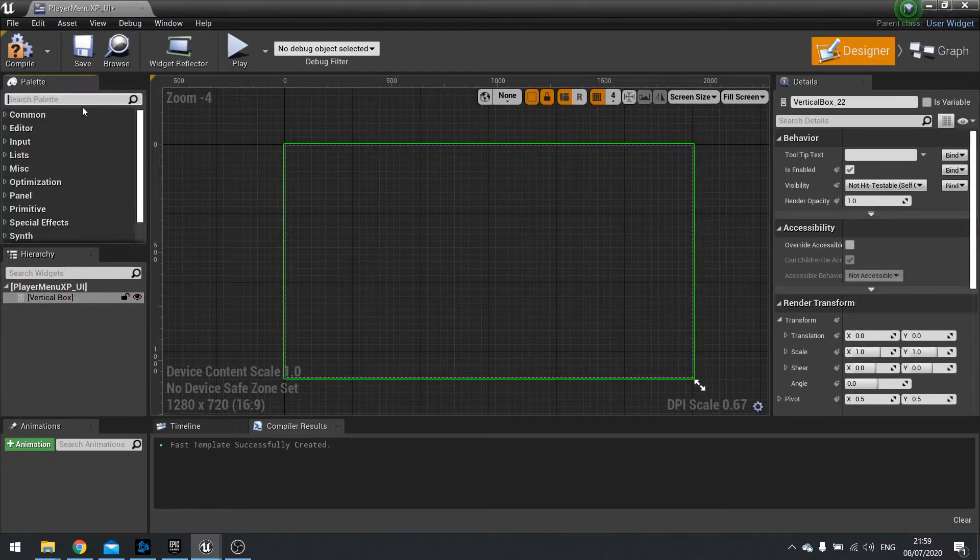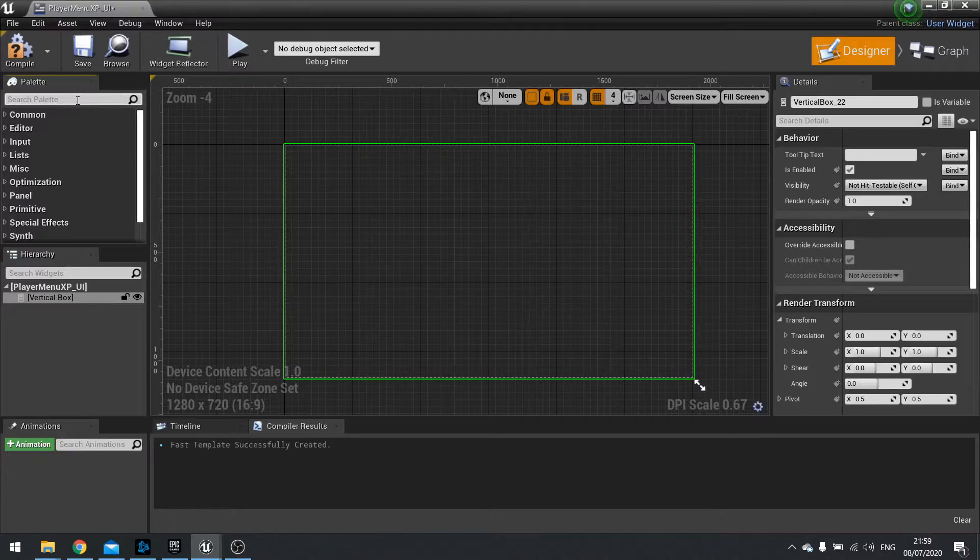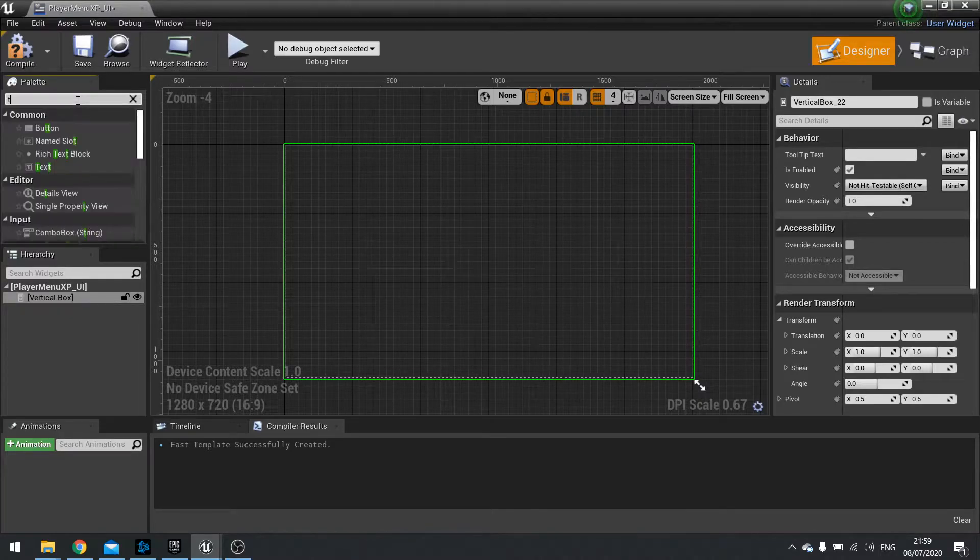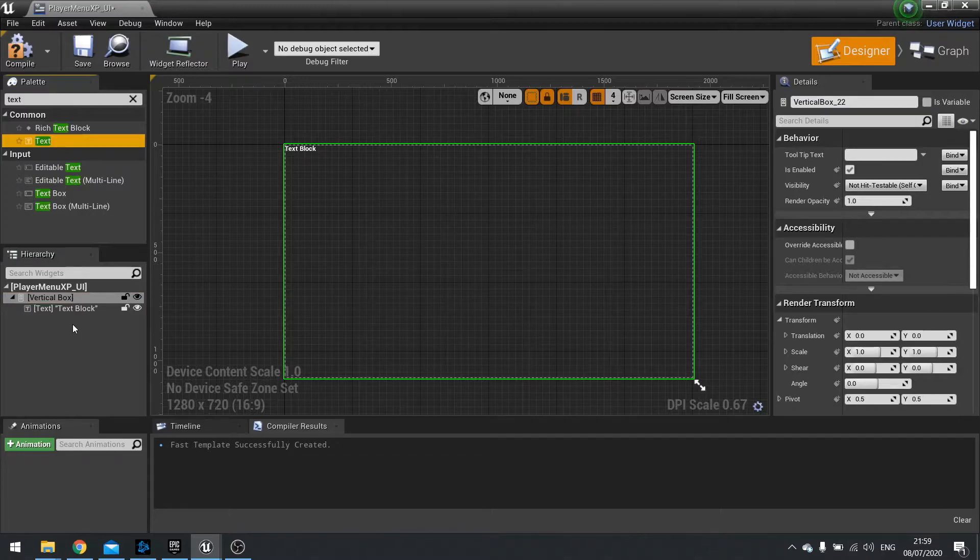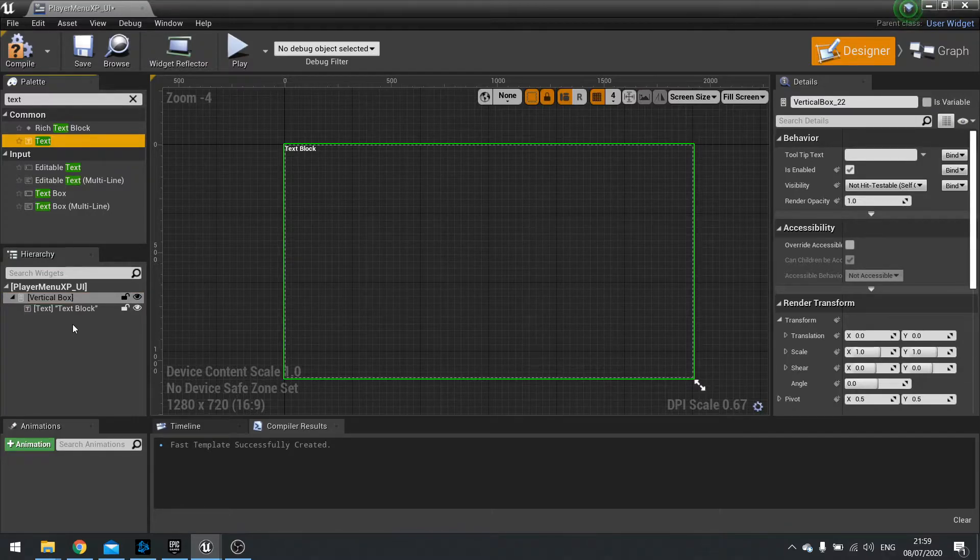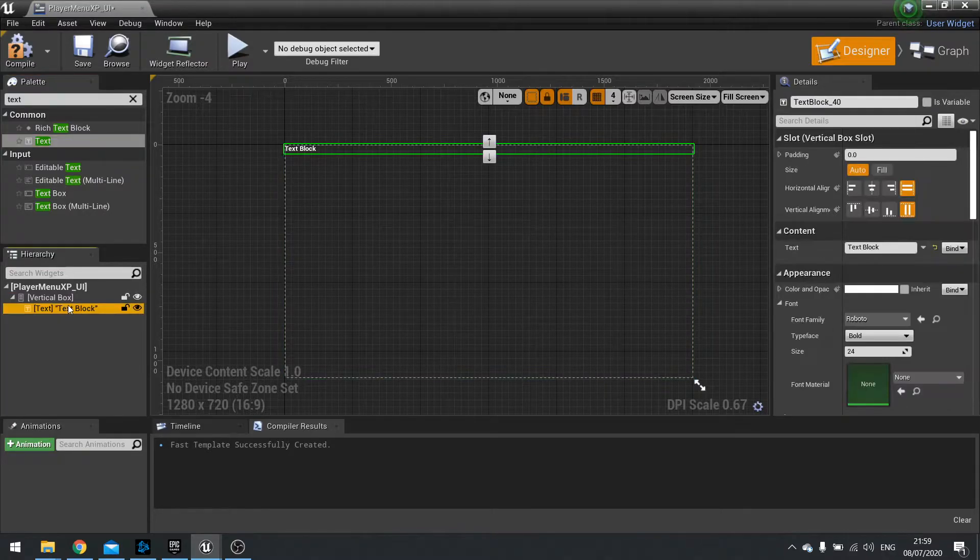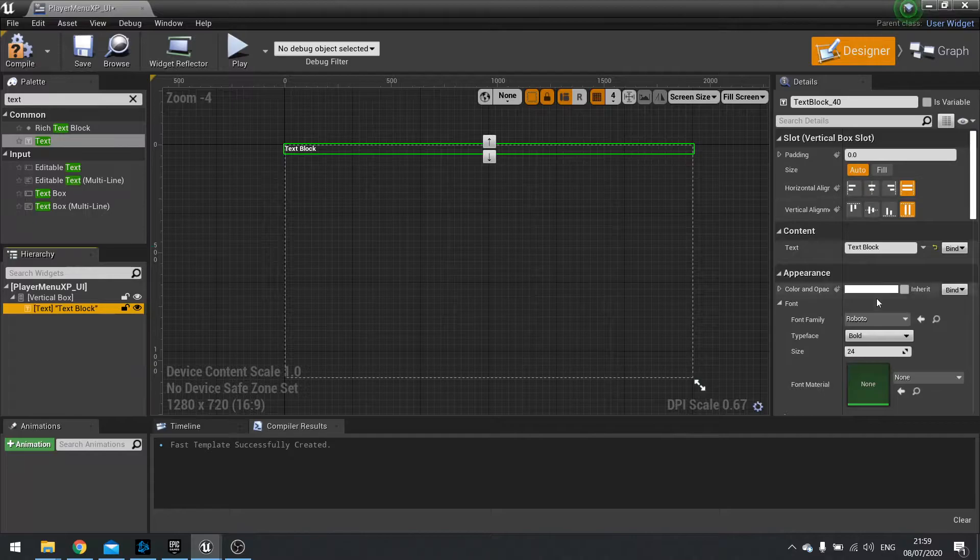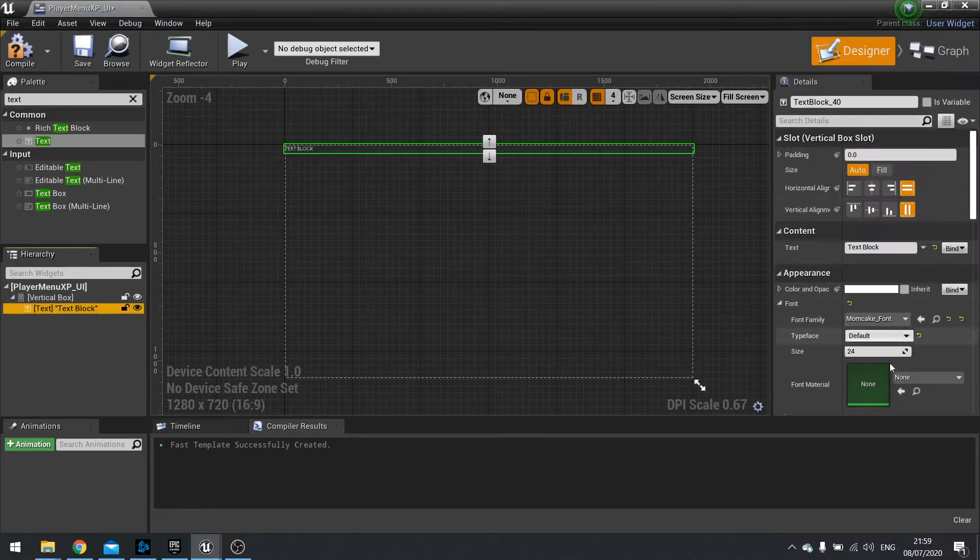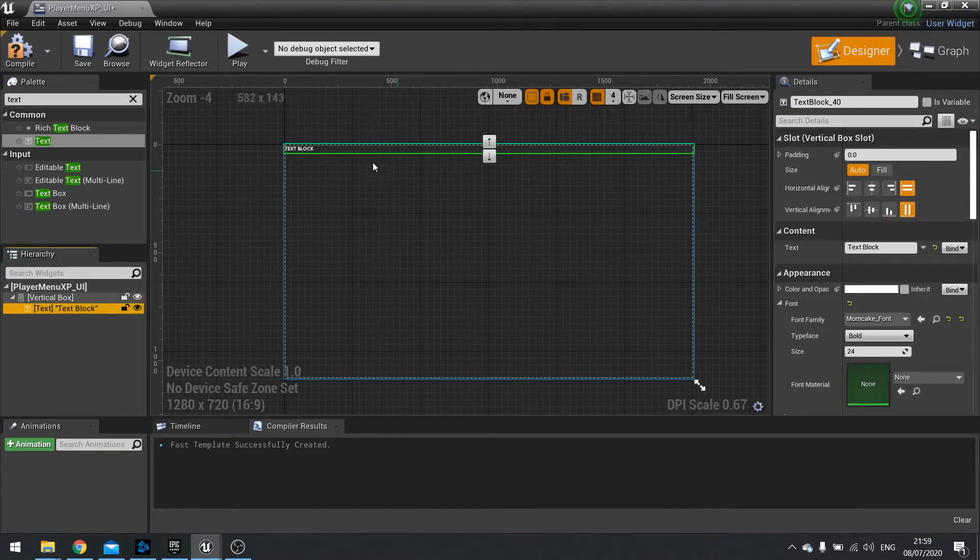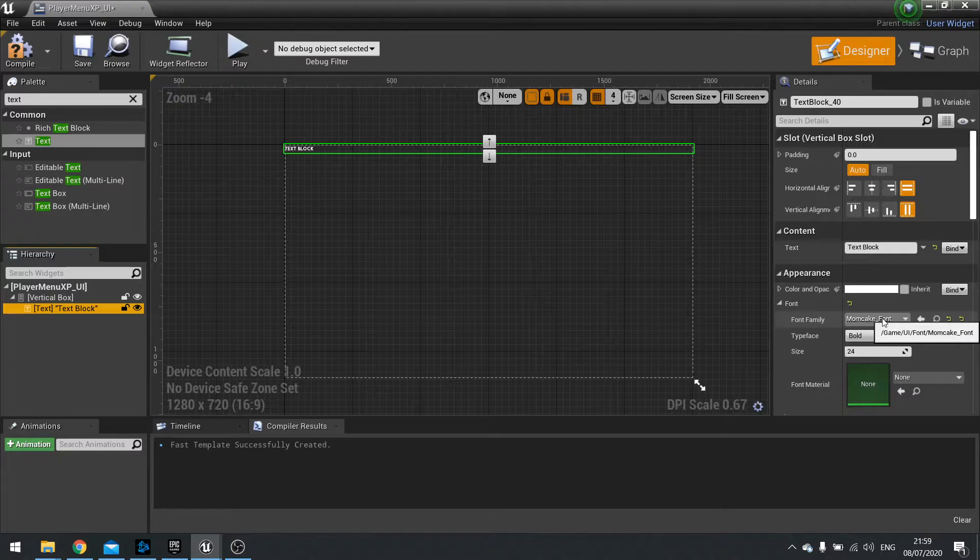And our content is going to include a few things. So first of all we're going to have some text which is going to show what level we are. With that text selected we're going to change our font to match our menu UI font. So change it to mum cake and bold.